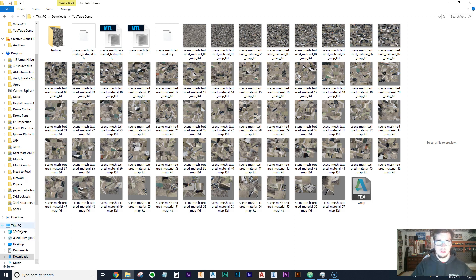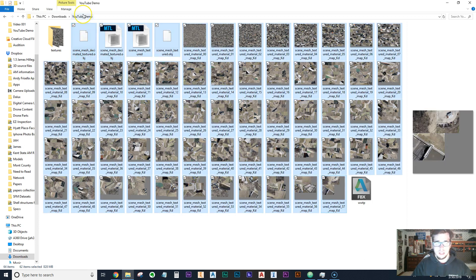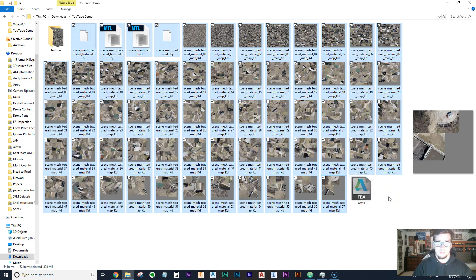This drone data was flown by somebody else using DroneDeploy. I don't know details about how they did the flight — cross pattern, overlap percentage — I was just given the 3D model data. What I received were two MCL files, two OBJ files, and all of these texture files from the company that did the flying.